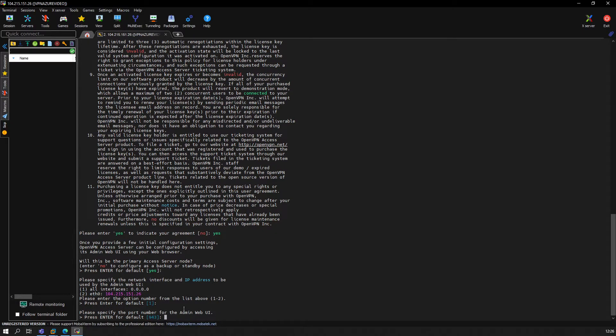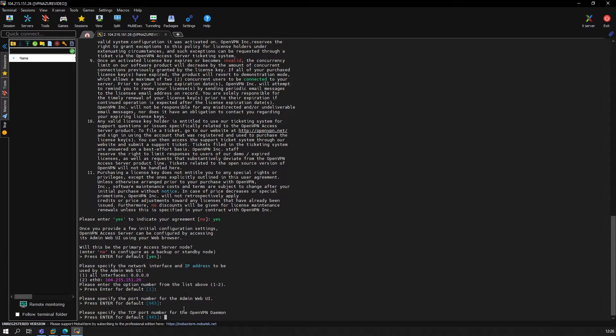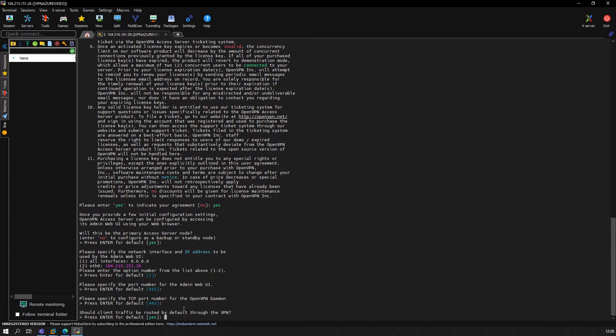We leave the port number for the web UI as default as well. Same for the daemon—this is how it should be. Should the client traffic be routed by default? We leave that as default as well.